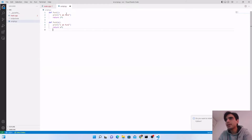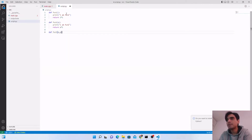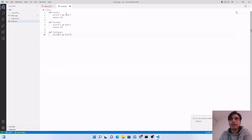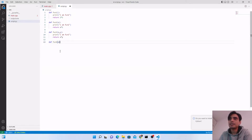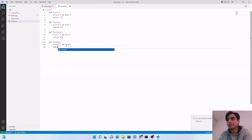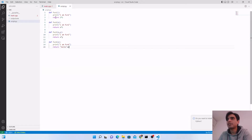func2 returns x times x times 2. Next we create a more complex function func3 with more than one argument, printing 'I am fun3' and returning x times y as a float or double. Then we define func4, which takes one string argument, prints 'I am fun4', and returns 'hello' plus the input argument.